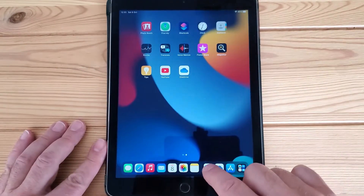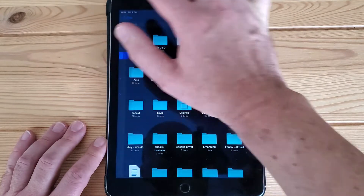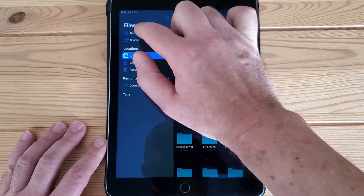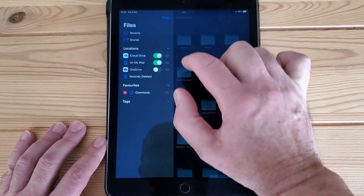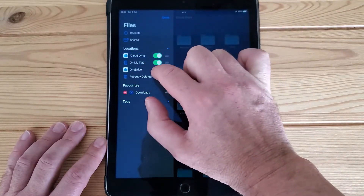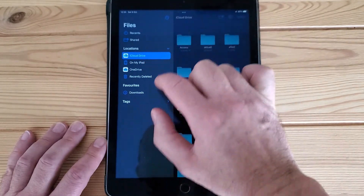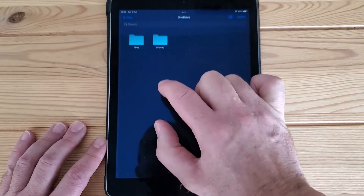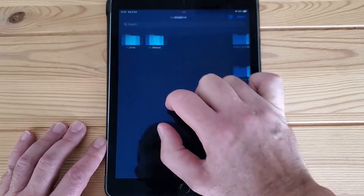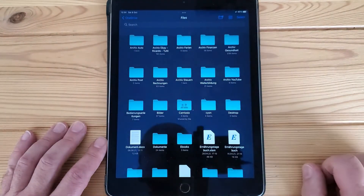But we want to see it in the Files app. To do that, go to the sidebar, tap the three dots, then edit sidebar, and now you can activate OneDrive. Done. You can now switch to OneDrive in Files and see all your files there.